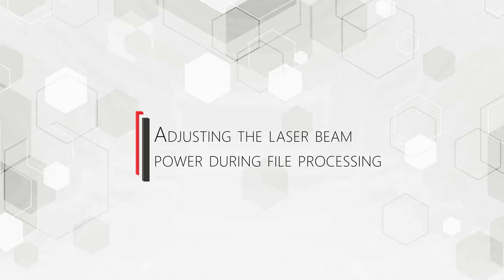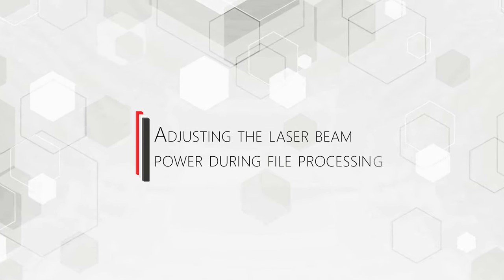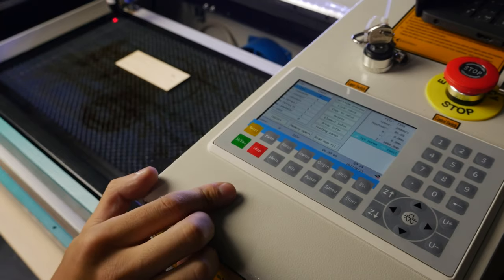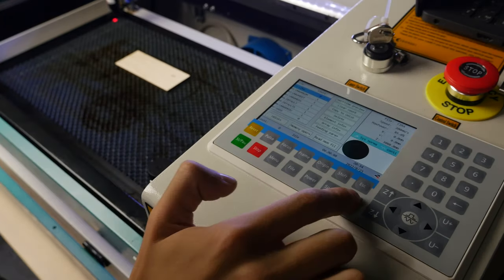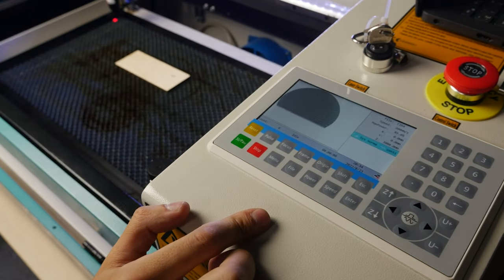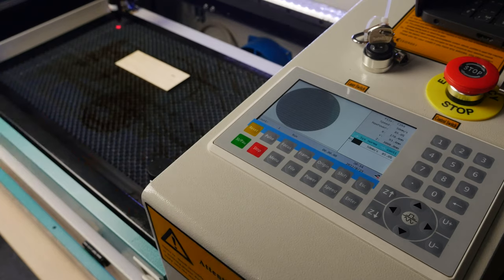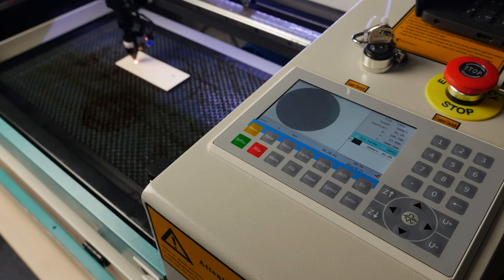Adjusting the laser beam power during file processing. The laser beam power set in the RdWorks file processing parameters can be adjusted online. Start the file processing.